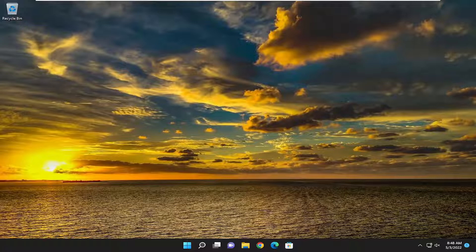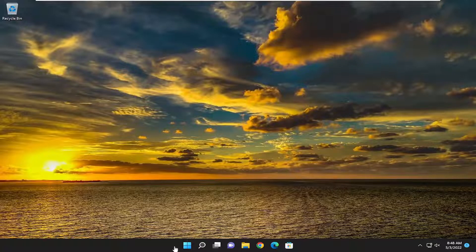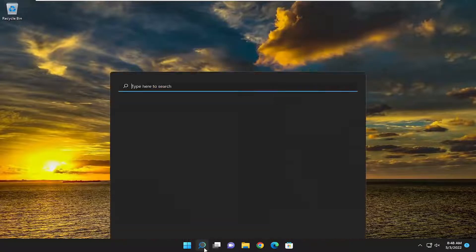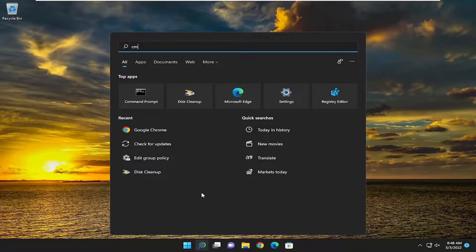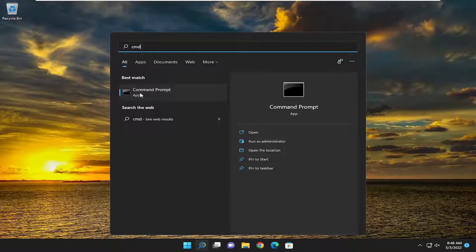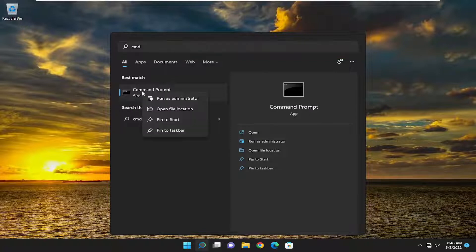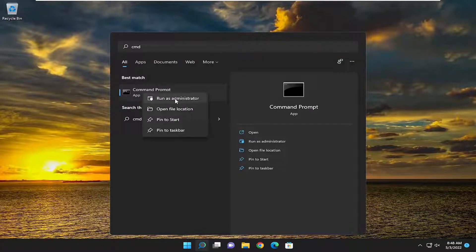First thing I would recommend doing would be to open up the search menu. Type in CMD, best match should come back with command prompt. Go ahead and right-click on it and select run as administrator.